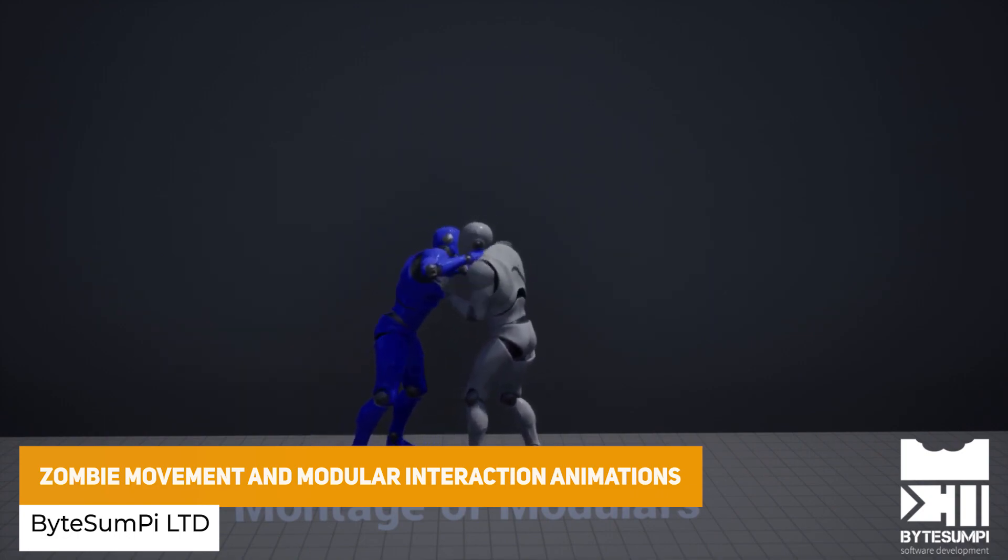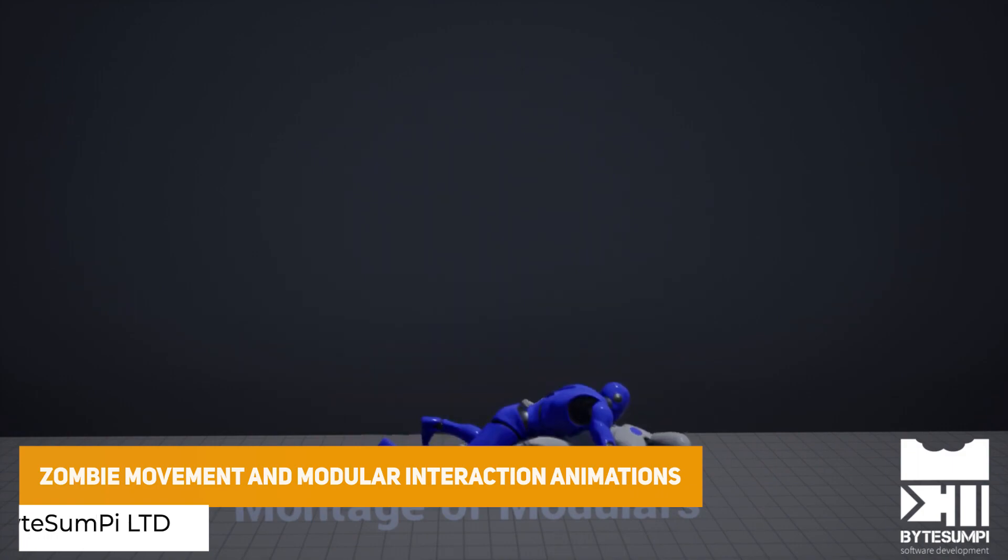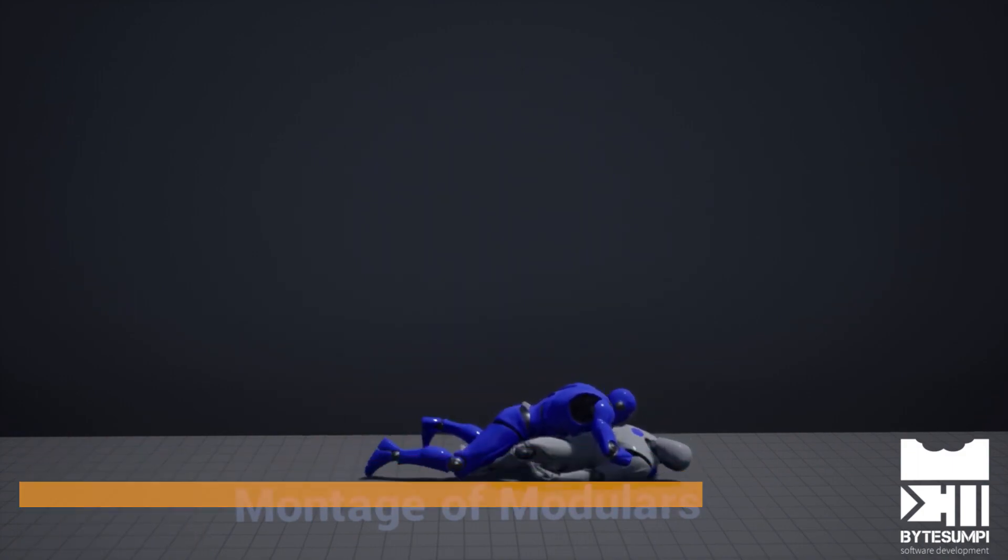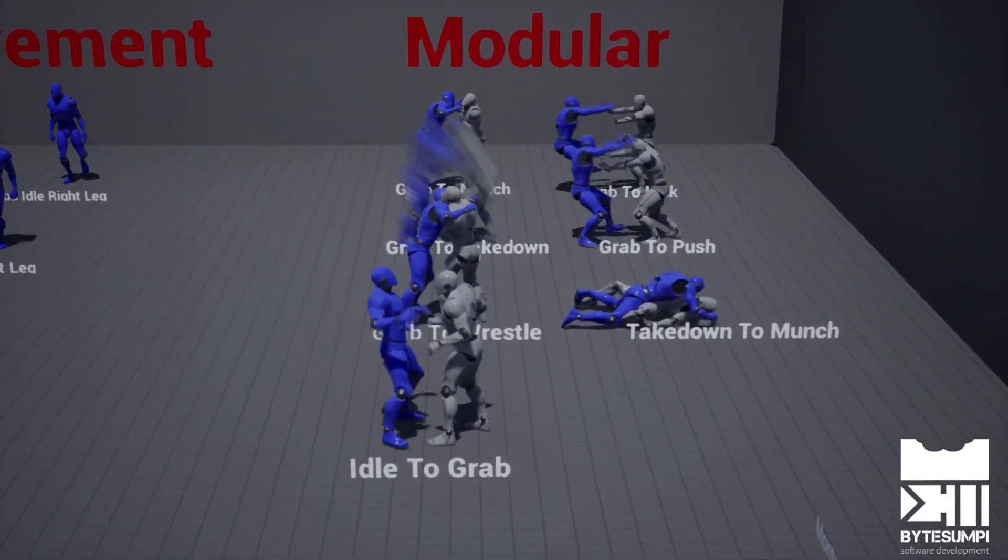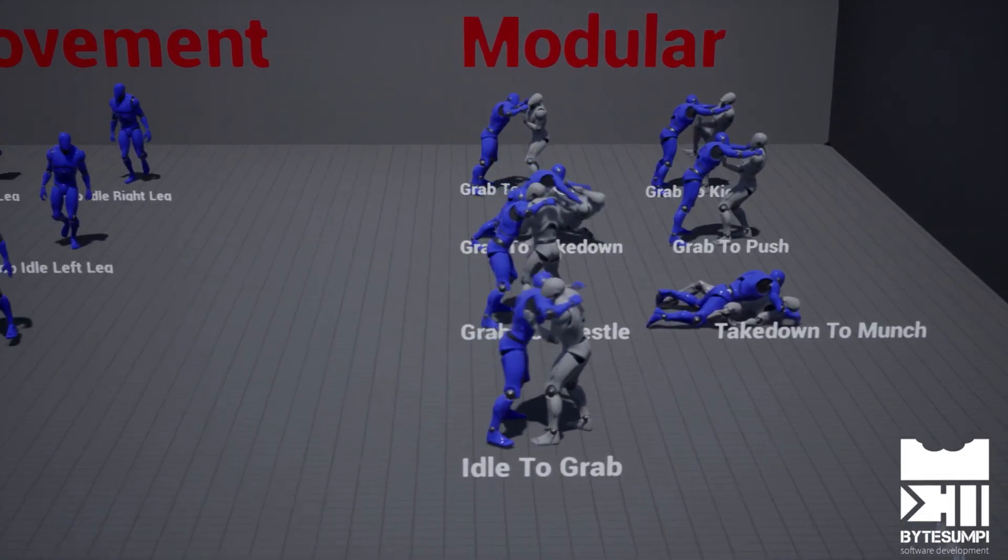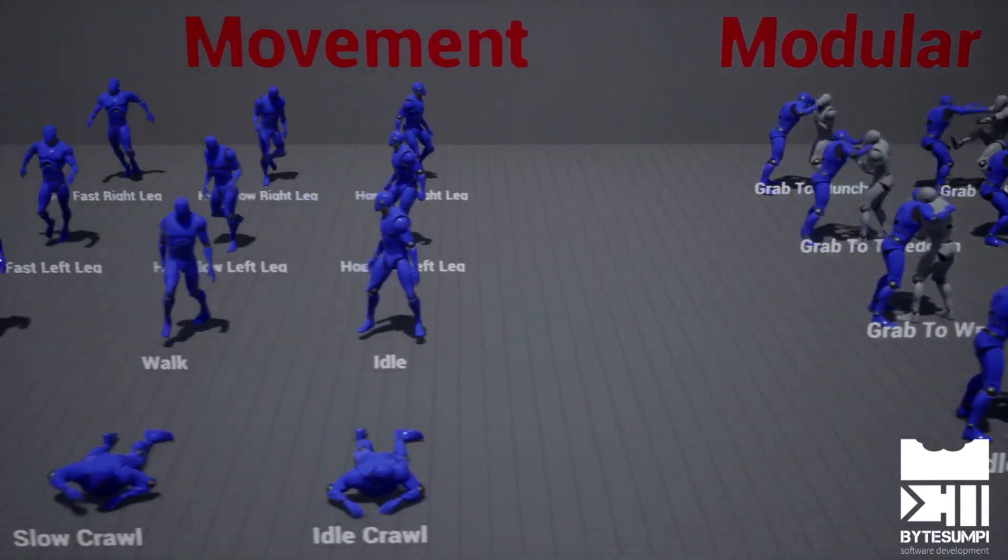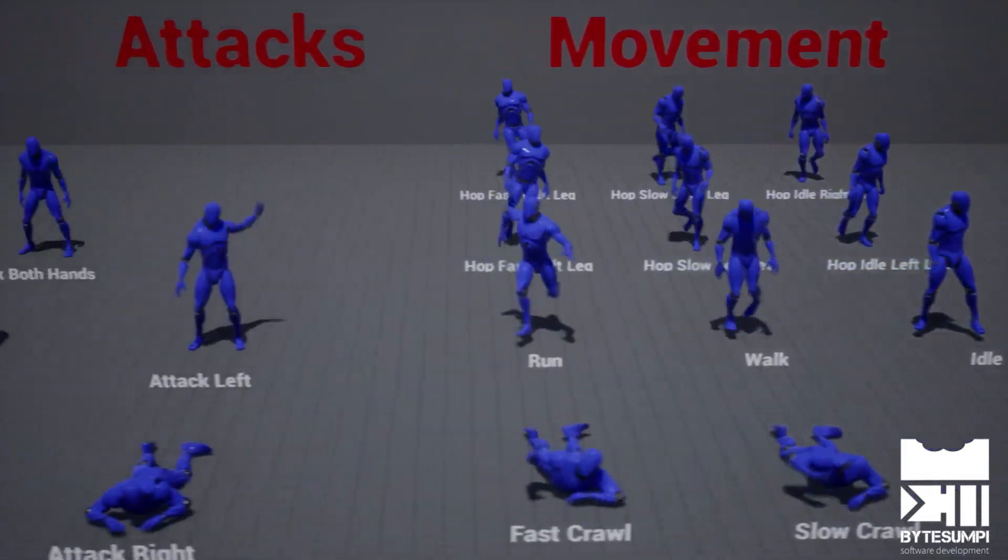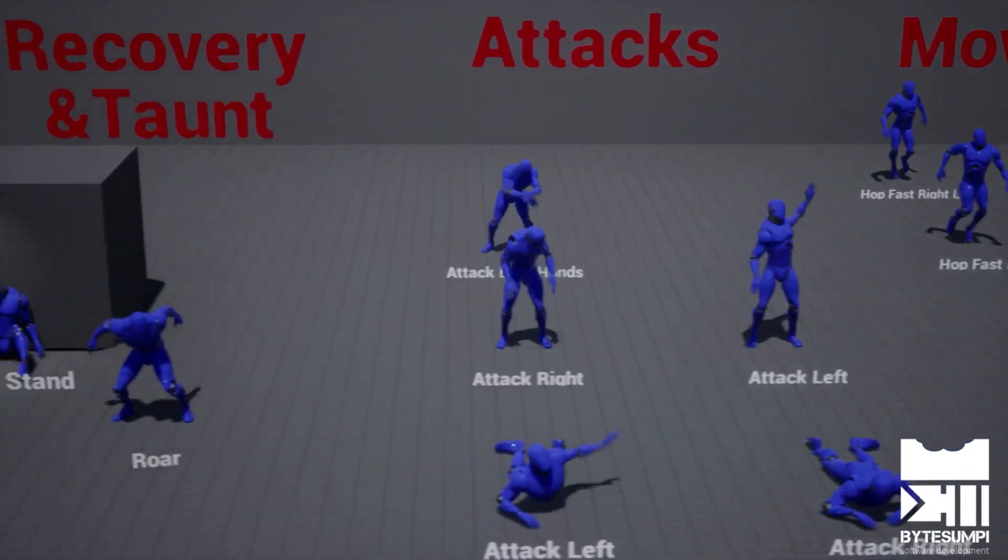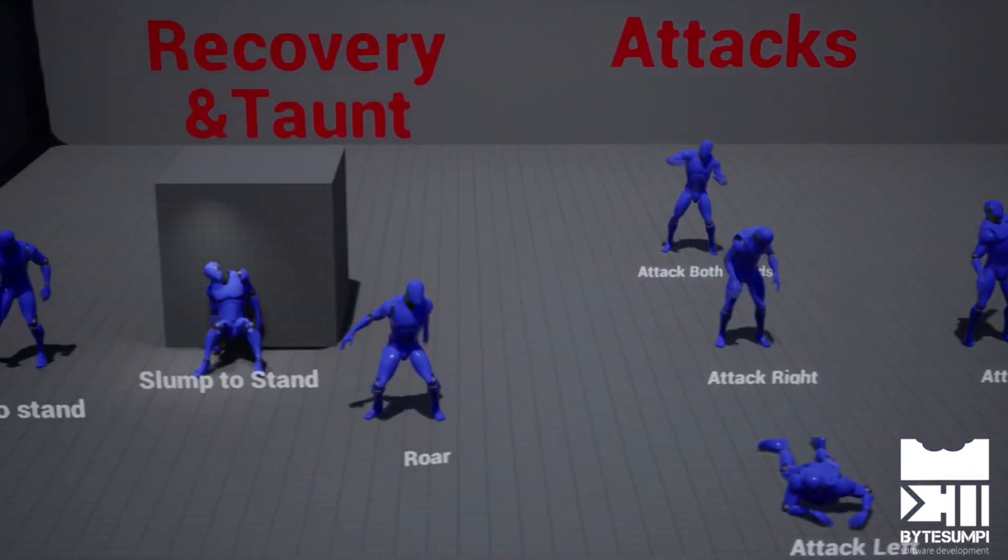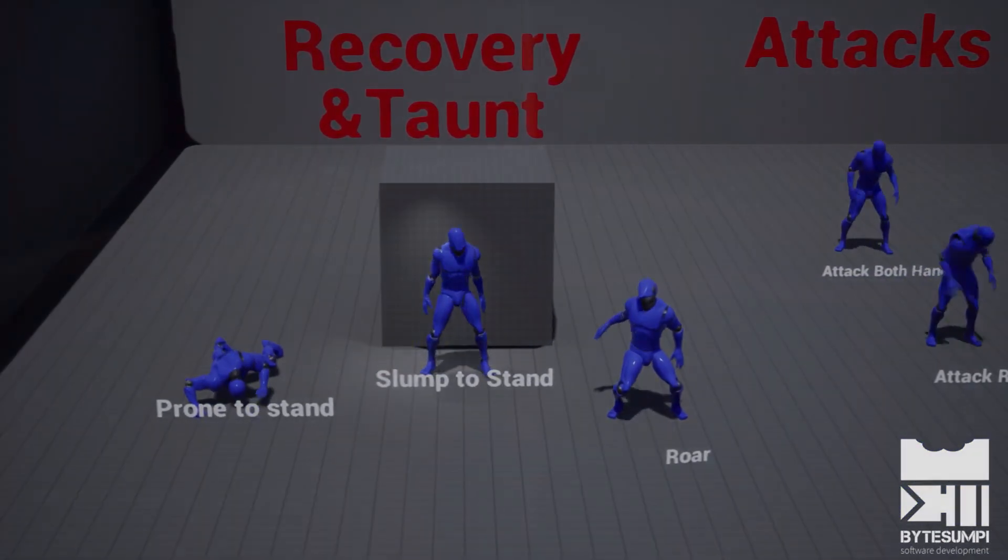The next one is the zombie movement and modular interaction animations and this is 34 handcrafted animations which include for zombies and specific interactions whether that be a roar or a crawl, standing, standing on the leg, attacks, attacking, crawling and lots of different things for wrestling, grappling and so much more.